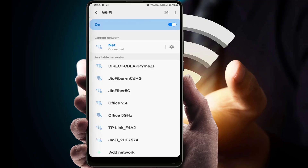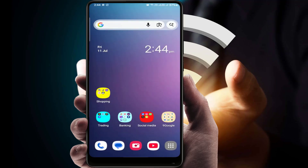If you are still facing the same problem, try the next method. Turn off Wi-Fi, close the Wi-Fi settings, and restart your phone. After restarting, check your phone's date and time settings.